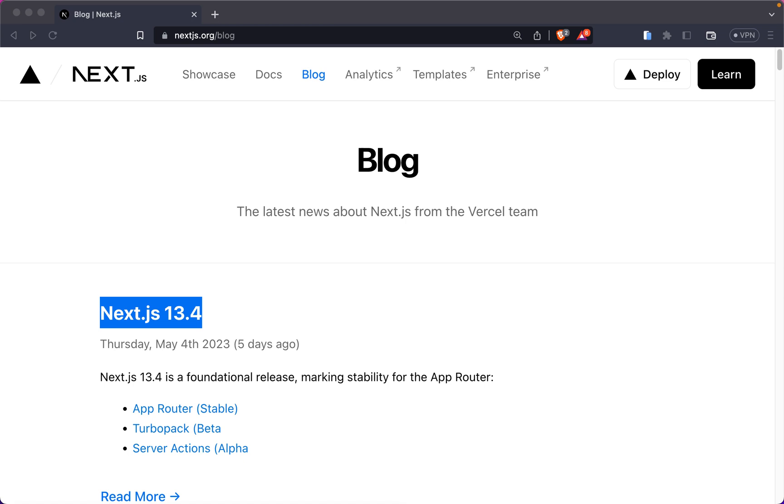This is going to be the first of a series of short videos where I explain in my own words the new and stable app router that is now officially available in Next.js 13.4.1.